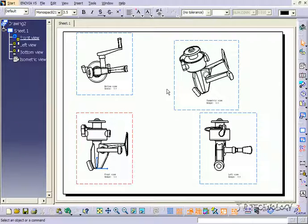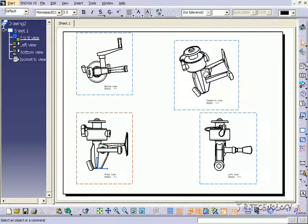So from the part file that we had before, we're able to create our front, top, and side view, along with our isometric view. So whenever you're creating a view, you need to have the part or assembly open, and you're going to have to toggle back with the windows.